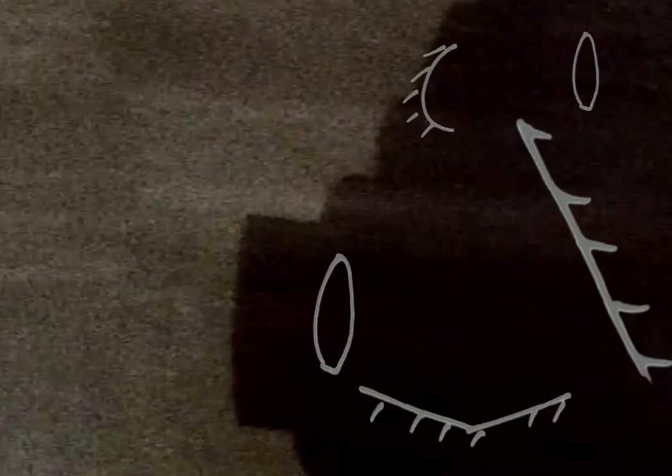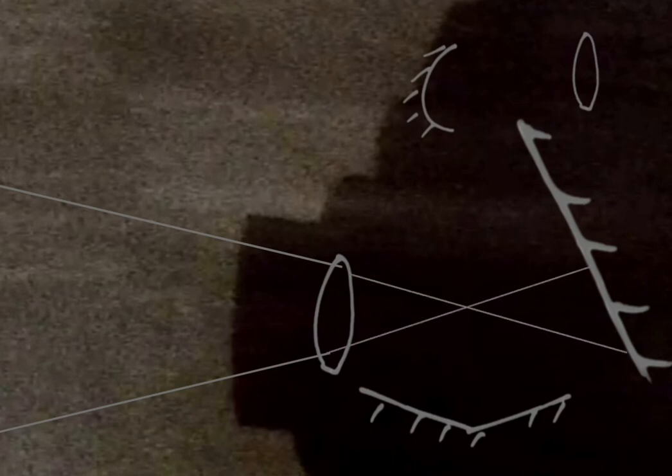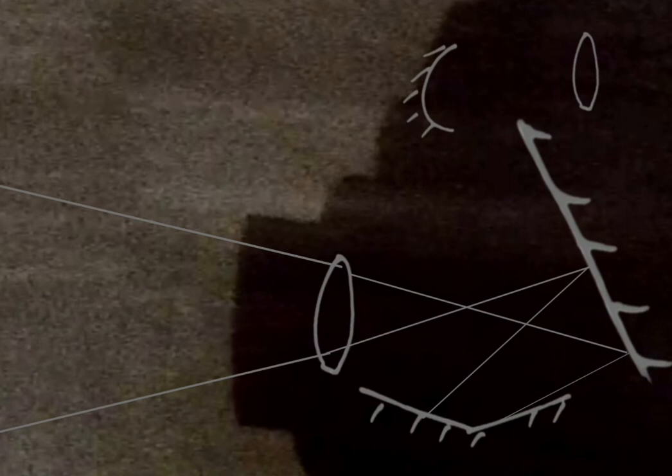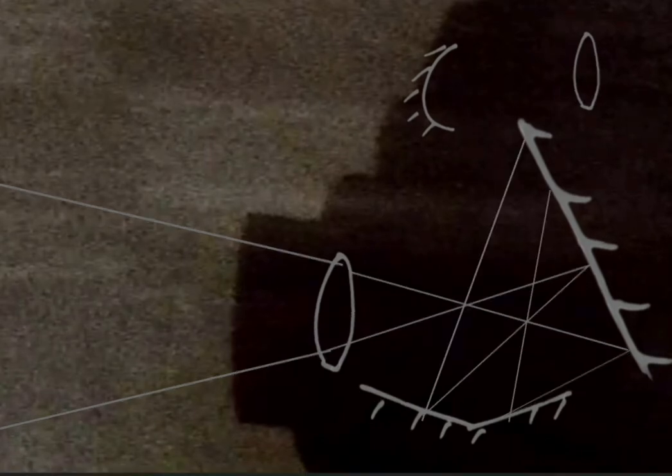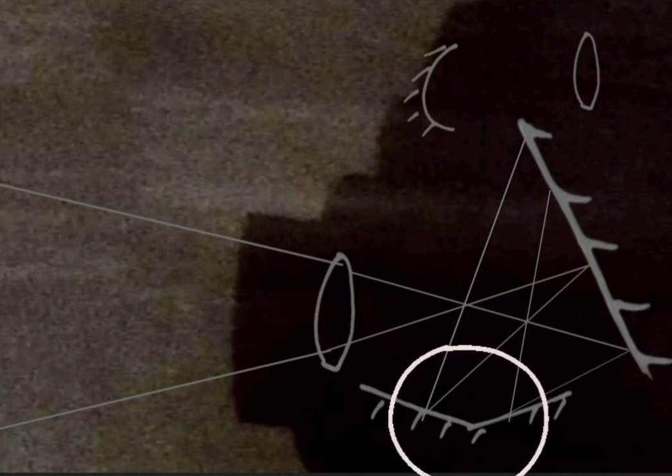The light entering from the taking lens strikes a plain mirror placed at a particular angle. This mirror reflects the light downwards and onto a front surface Fresnel mirror. A front surface mirror is simply a kind of bent mirror. Light gets reflected from this mirror and passes through an aperture stop, but not before another reflection from the plane mirror.